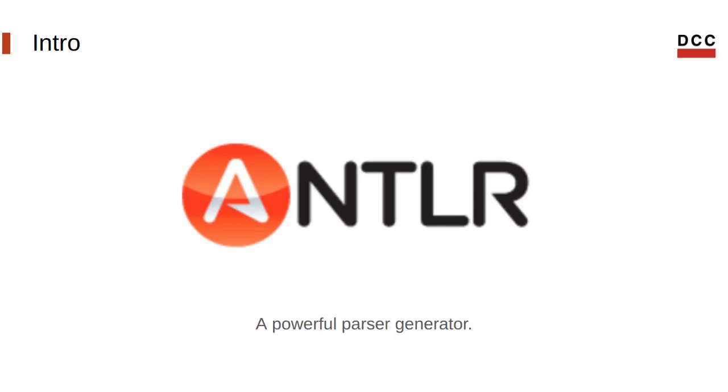Today, ANTLR is a robust parser generator that can be utilized for reading, processing, executing or translating structured text or binary files.